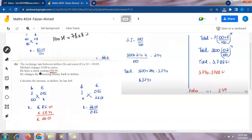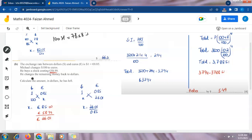Michael goes to a shop and buys a clock costing €58.99. We need to find the remaining money in euros before converting back to dollars. Subtracting: 85.00 − 58.99 = 26.01 euros. This is the amount Michael has remaining after buying the clock. The question then says he changes this remaining money back to dollars.